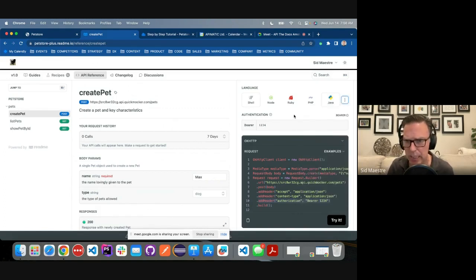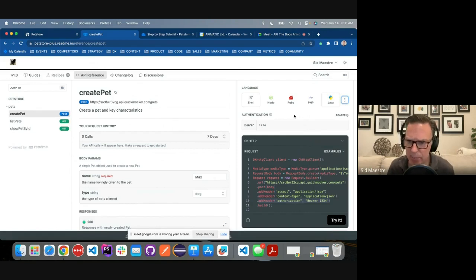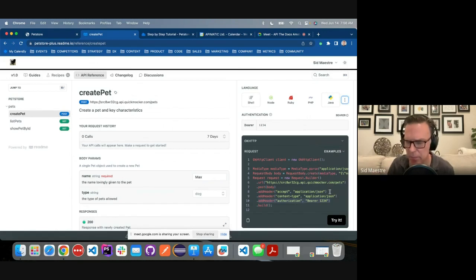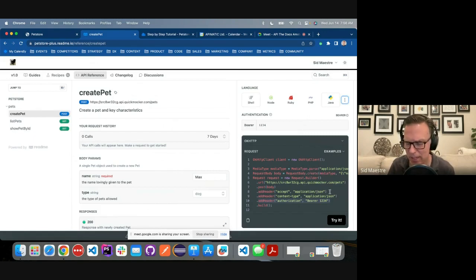So we've got all these different languages supported out of the box. Is it runnable? I haven't tested it myself, but I'm going to assume I can see the authorization headers being set. I'm assuming that this is going to be runnable. I can copy and paste it. Once I get those dependencies installed, I can run it.